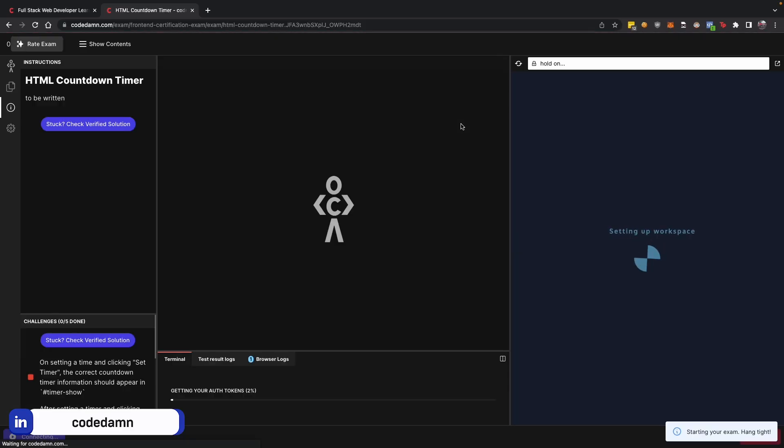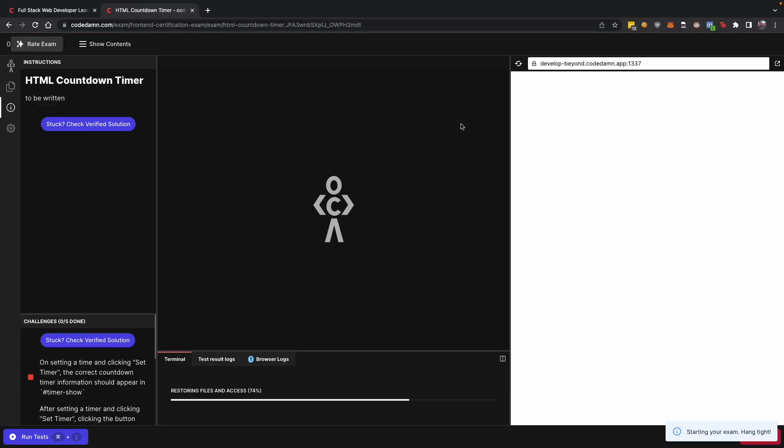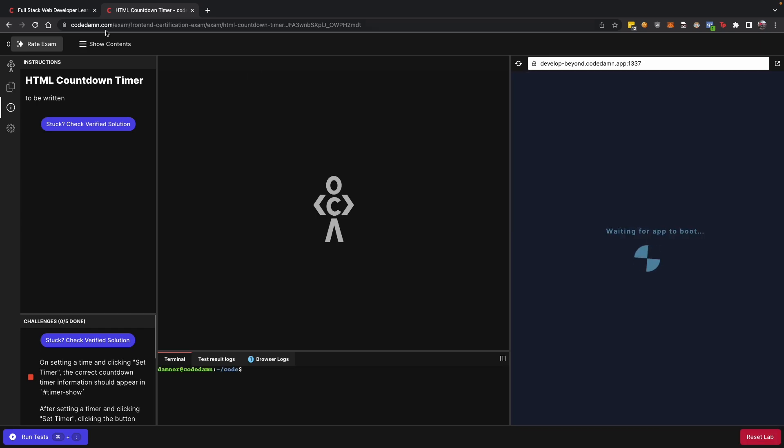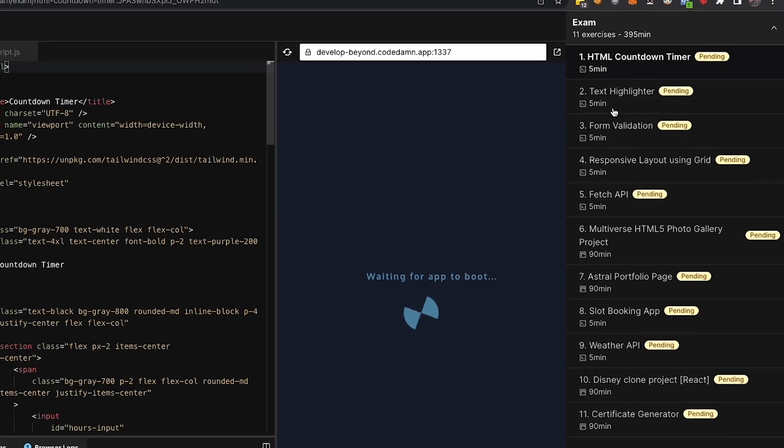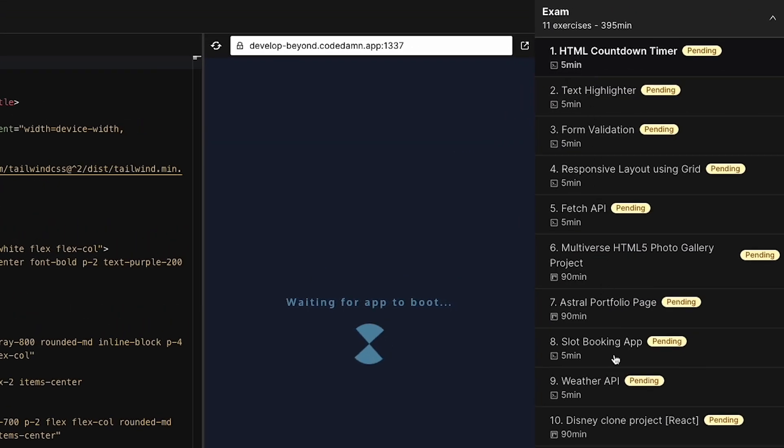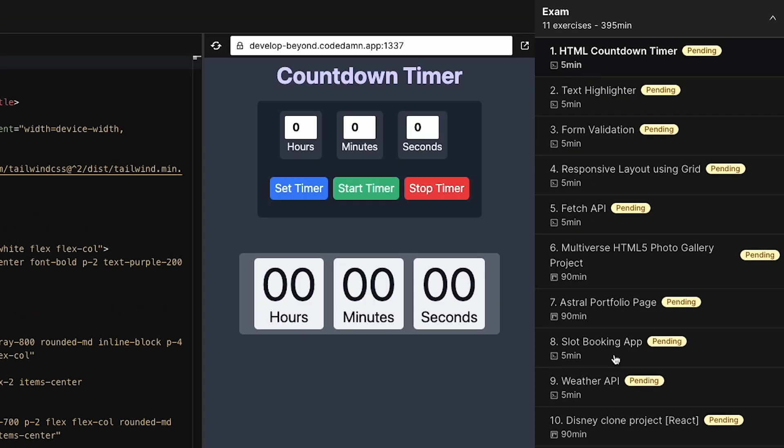Once you start working on this, you'll be able to pretty much confidently work on small to medium-sized front-end projects.